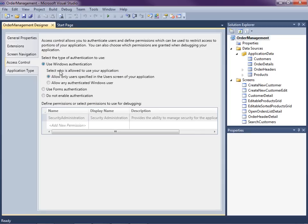In addition to what you can select here, you can also select whether or not you want to allow only the users specified in the users screen of your application to have access, or whether any authenticated user on the Windows domain has access. This basically means that you don't have to store all of those domain users in the database for the application. I'm going to be a little more strict and only allow users that I specify.